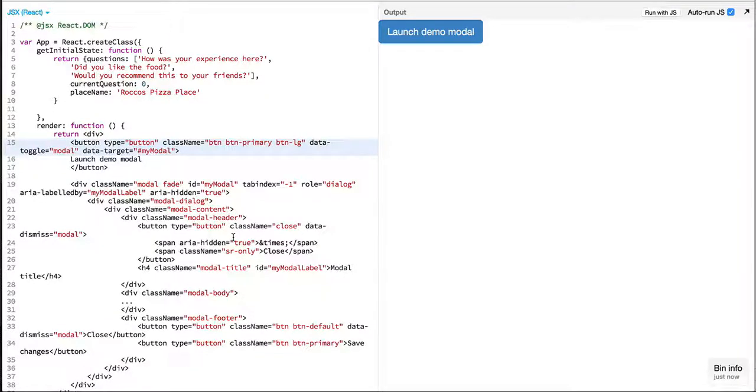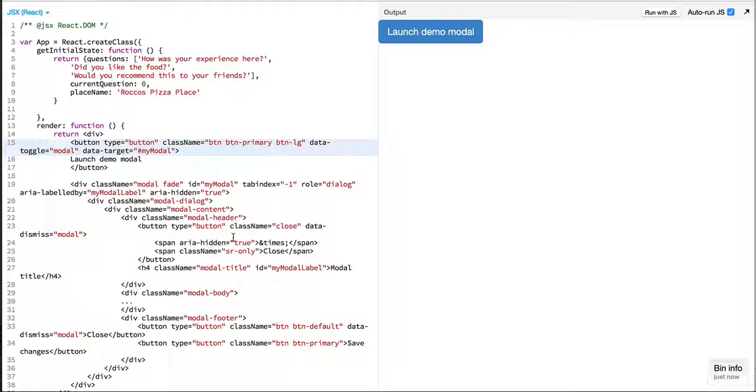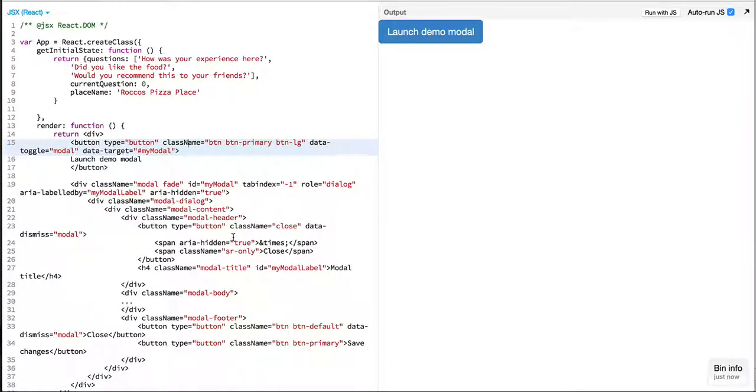Hello everyone and welcome to a new episode on Learn React. In this episode we'll take a look at how we can create a simple review application which displays questions to be answered by a user.